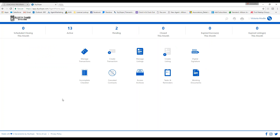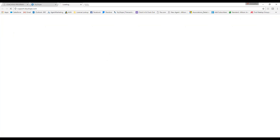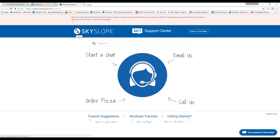The first thing I would like to point out is Skyslope support. Skyslope has an amazing support team that is available 24/7. You can contact them by clicking on the little person icon up here — when you hover over it, it will say support. Click on it and it's going to open up a new window where you can either start a chat, email them, or call them. You are always welcome to come straight to us here at Corporate as well, but Skyslope is available 24/7 to help you.